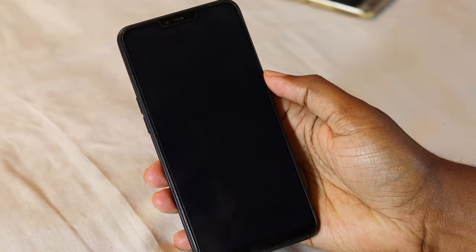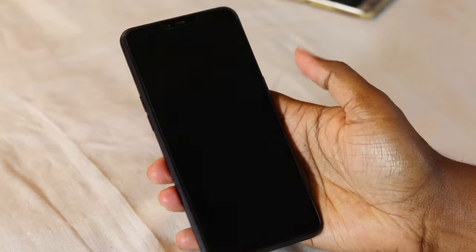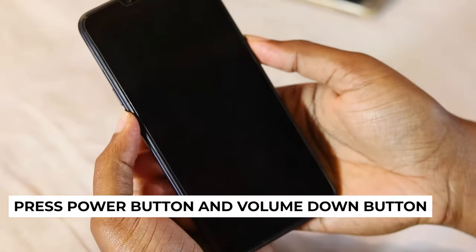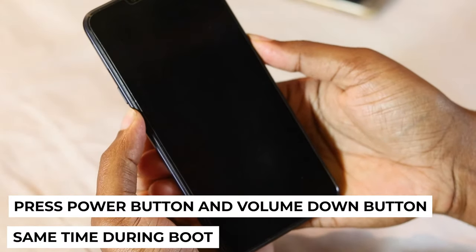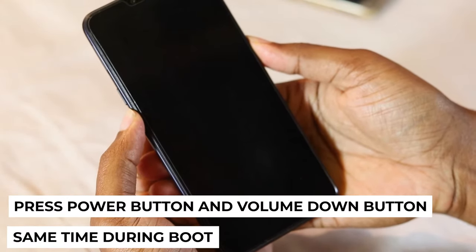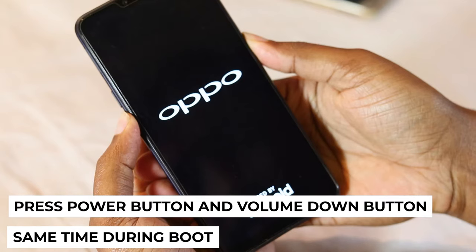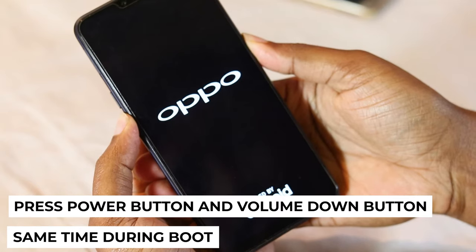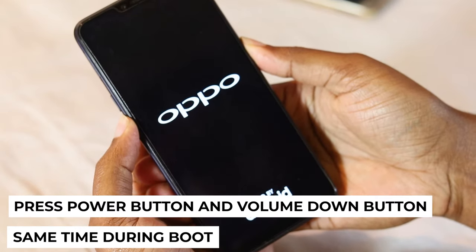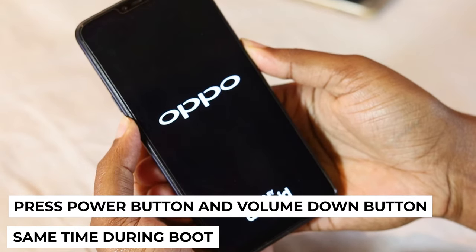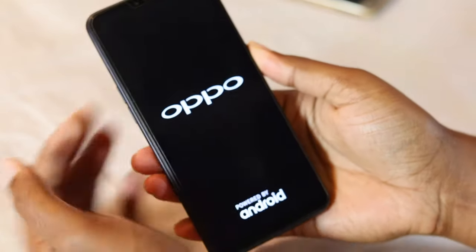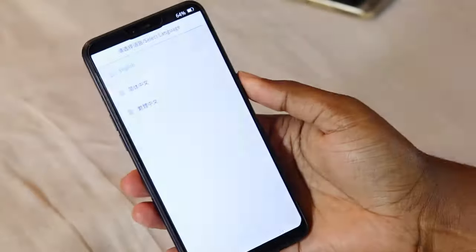When we close the phone, we can see the power button or volume down button. Press and hold the power button, then release the button.